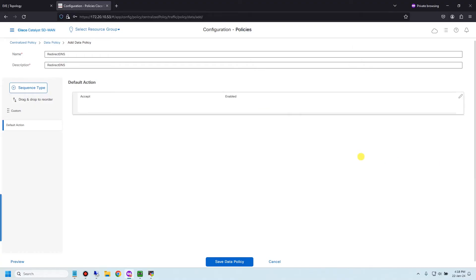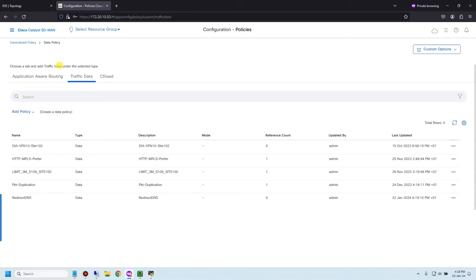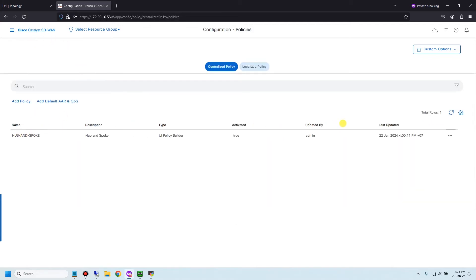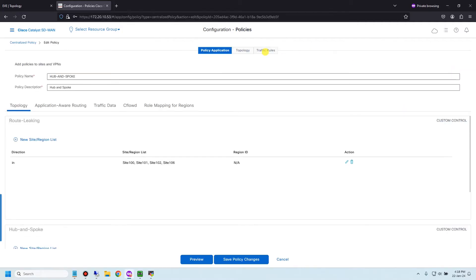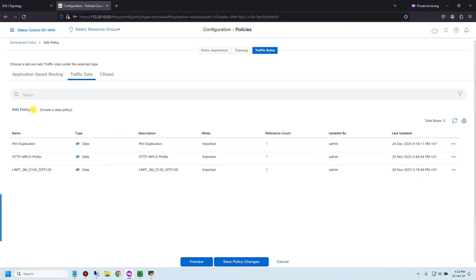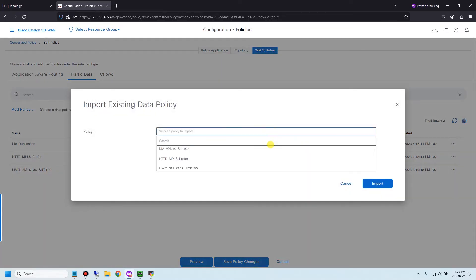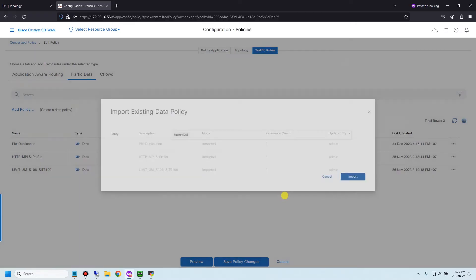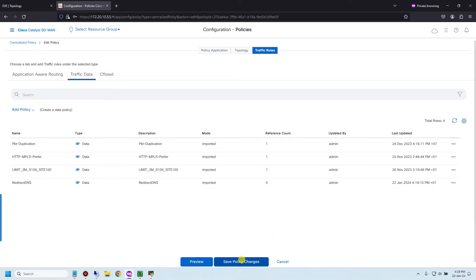Save the data policy. Then go back to the global centralized policy. Since I have an existing policy, I don't need to create a new one — just edit it, navigate to Traffic Rules > Traffic Data, add policy, and import existing. I'll choose the 'redirect DNS' policy I created, then import and save the policy change.